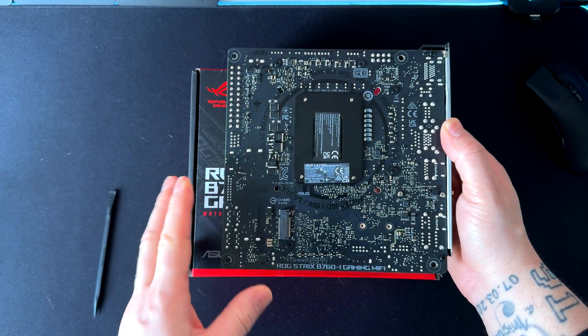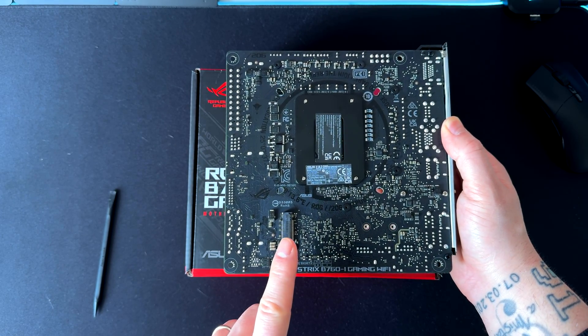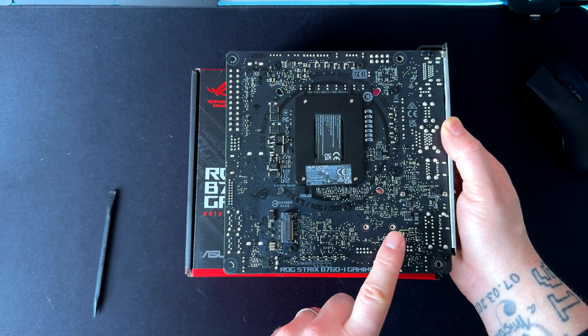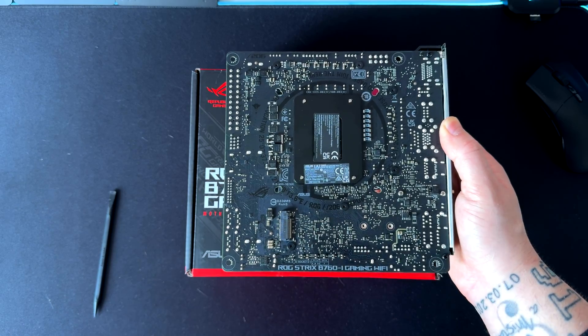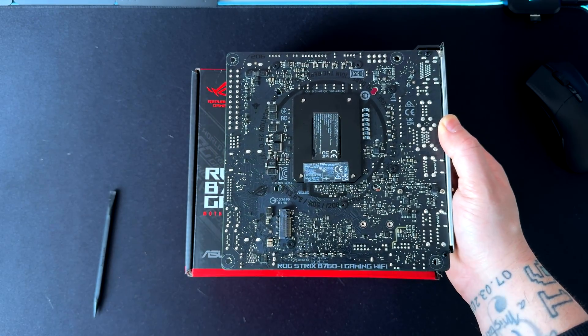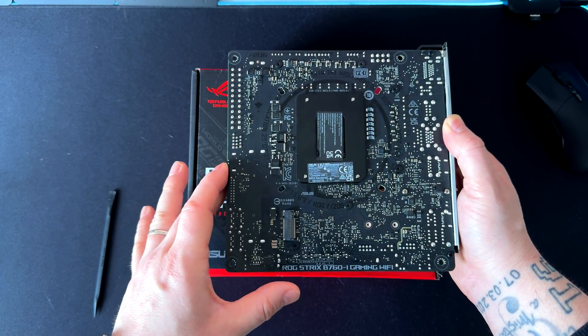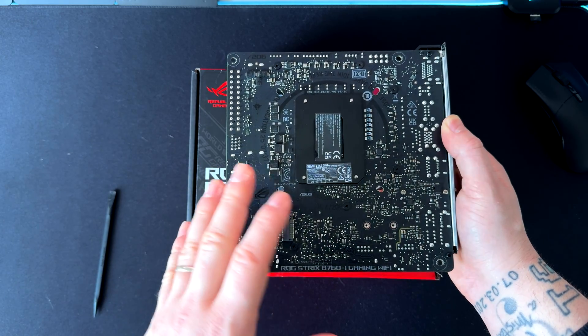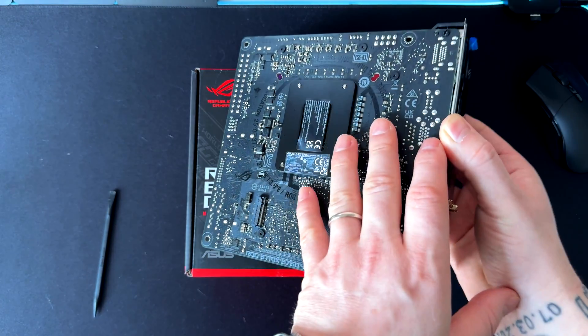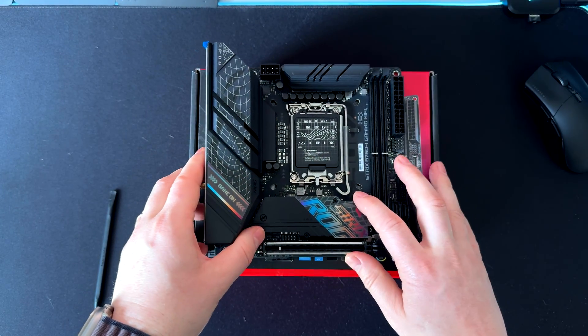Moving to the back of the motherboard, here we have another M.2 slot that you can use. I suggest you install the M.2 on the back part of the motherboard, because otherwise you might need to uninstall the whole motherboard if you want to upgrade or change the M.2 drive.